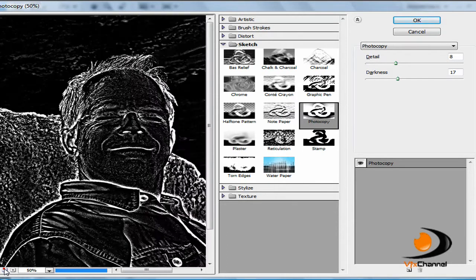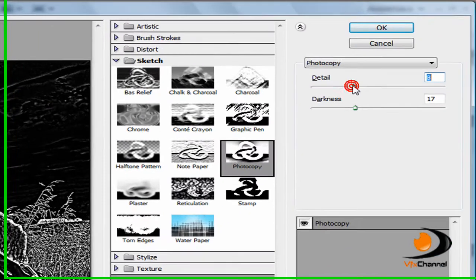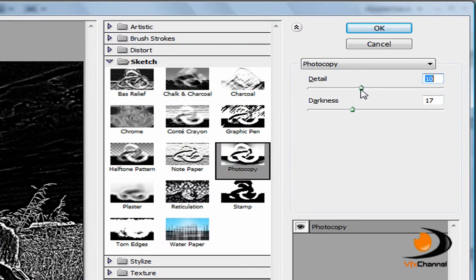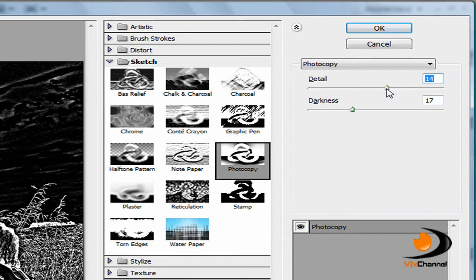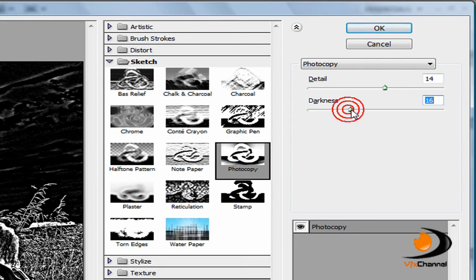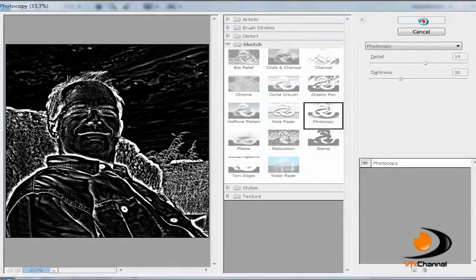Now we'll just zoom this down so you can see it. Move the detail to whatever you want. I think for this photo I'll use a detail of 14 and also change the darkness to the one that you want. Basically it's just one of these settings that you have to play about with to get your right setting. So once you have your detail and darkness the way you want it, click OK.